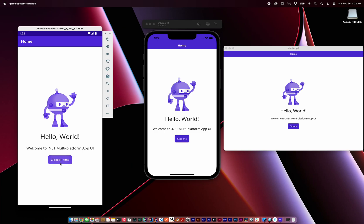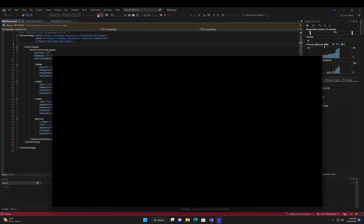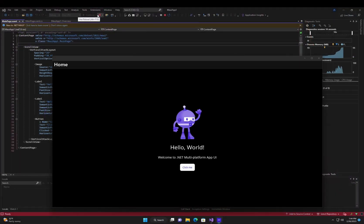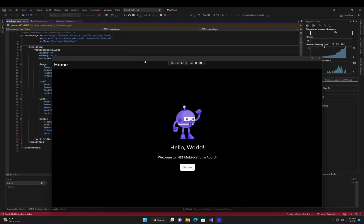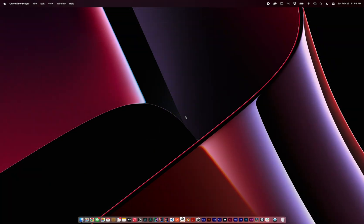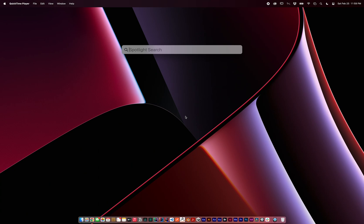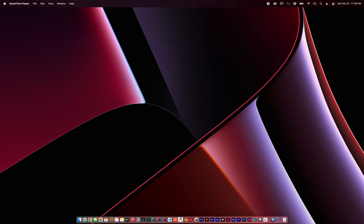.NET Multi-Platform App UI, or MAUI, is a cross-platform framework for development on Android, iOS, macOS using Mac Catalyst, and Windows. I'm going to set up this environment on macOS. If you only want a subset of target devices, this process is far easier, but I'm going to target them all in this example.